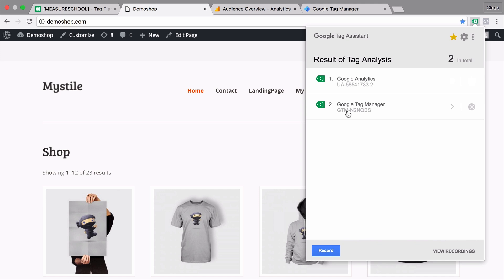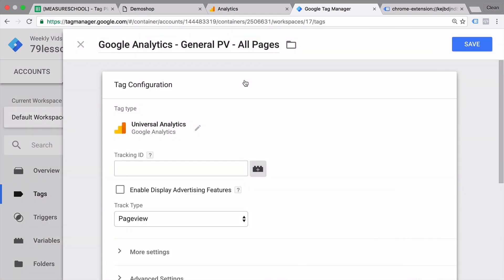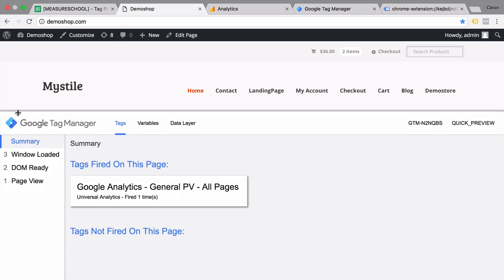In lesson number four, we got into our first tag implementation, which was a tag migration — we moved our existing Google Analytics tracking that was hard-coded on the website over to Google Tag Manager. We went through the steps of a complete tag deployment: the planning and preparation stage, then we implemented our tags, QA'd our implementation, and finally deployed it onto our live website, which would also impact the tracking on our users.